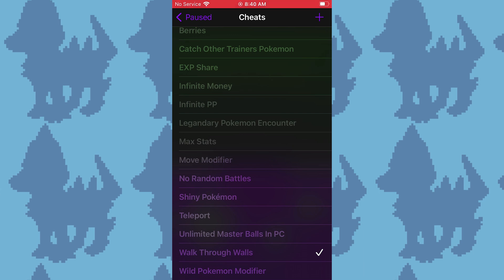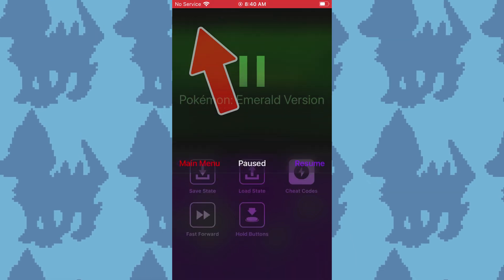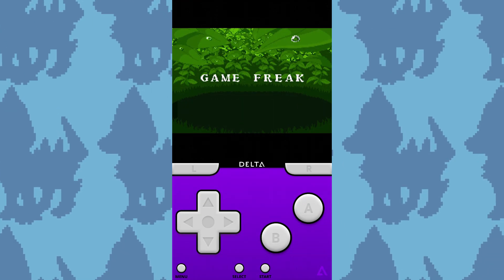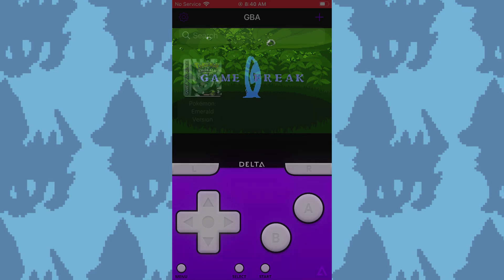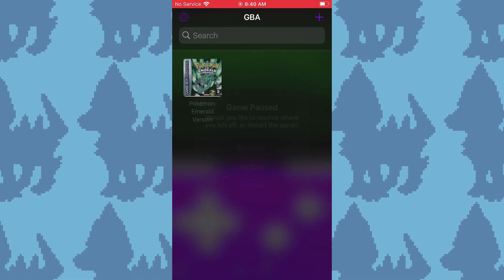Once you're done, in the top left corner, hit paused, then resume. If the cheat codes don't work right away, then just restart the game.